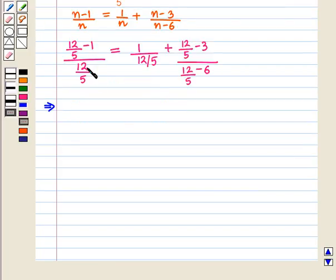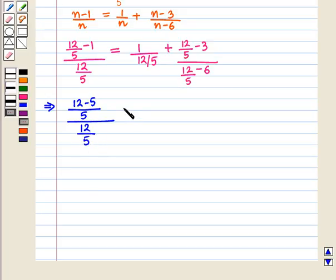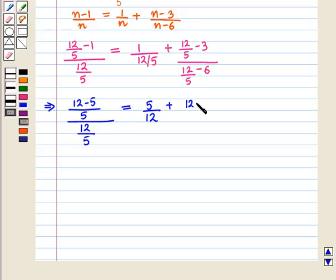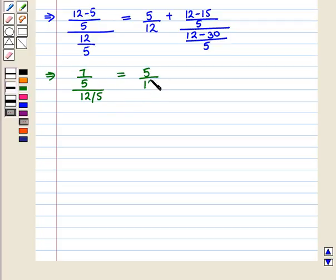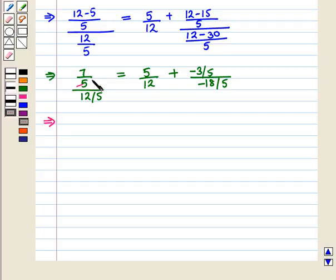Taking LCM in the numerator we get (12 minus 5) upon 5 whole upon 12 upon 5, and this equals 5 upon 12 plus (12 minus 15) upon 5 whole upon (12 minus 30) upon 5. This gives 7 upon 5 whole upon 12 upon 5 equals 5 upon 12 plus minus 3 upon 5 whole upon minus 18 upon 5. Simplifying, 5 cancels with 5 and we get 7 upon 12 equals 5 upon 12 plus minus 3 upon minus 18.